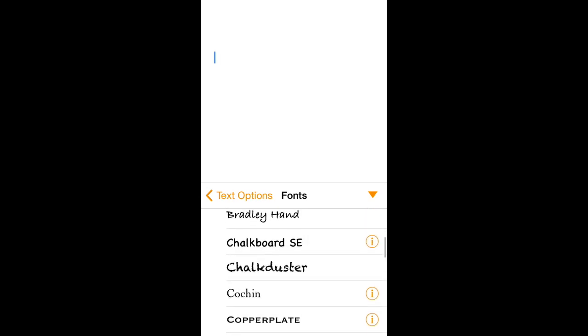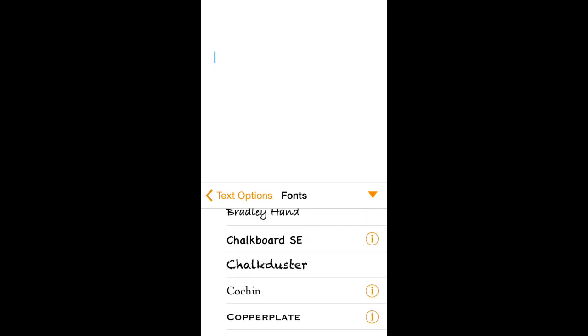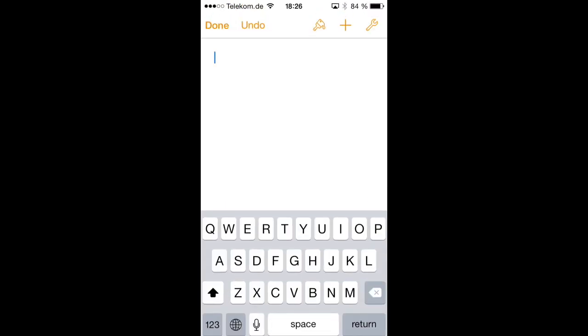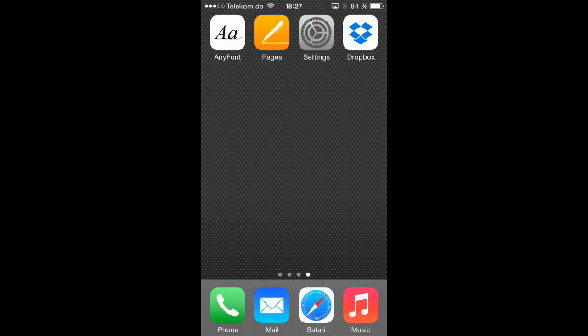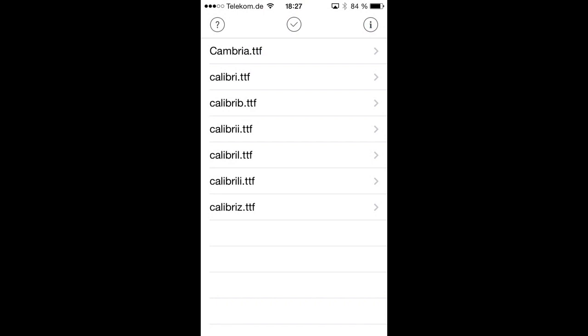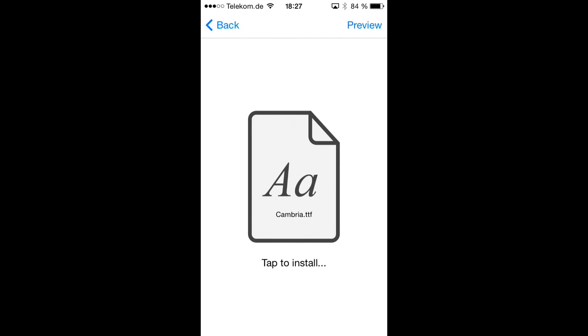And to do so, we of course have to go back to AnyFont and we do that now. So let's open AnyFont and you have now basically two options to install a new font. So when we tap on Cambria TTF, we are taken to this little screen with a big icon on it. When we tap on that, this font will actually be installed.